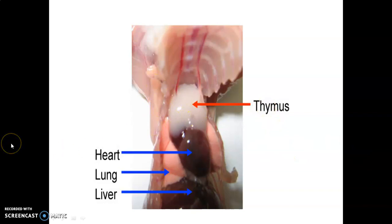Today we discussed five glands: hypothalamus, pituitary, pineal gland, thyroid, and thymus. Along with thyroid, we also discussed the parathyroid gland. Read the material and note down the important points in tabular form, and submit.